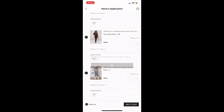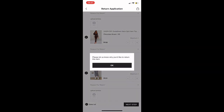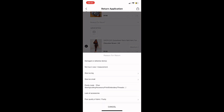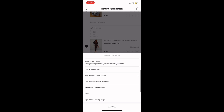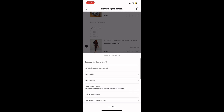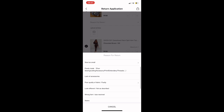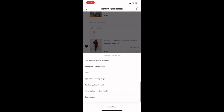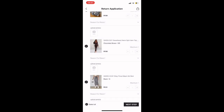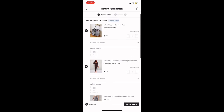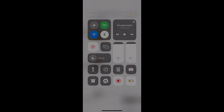They'll also ask you to write the reason why you want to return them. The reasons can be things like it's too tight or I don't like it — those are examples of the reasons you can give them when returning your stuff. Once you've selected all the reasons, you go to the next step.